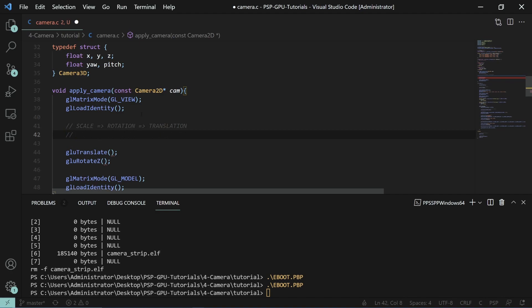Now because of the order of how these things are multiplied using the matrix code we actually have to specify it in the reverse order though. We specify the translation followed by the rotation followed by the scale.